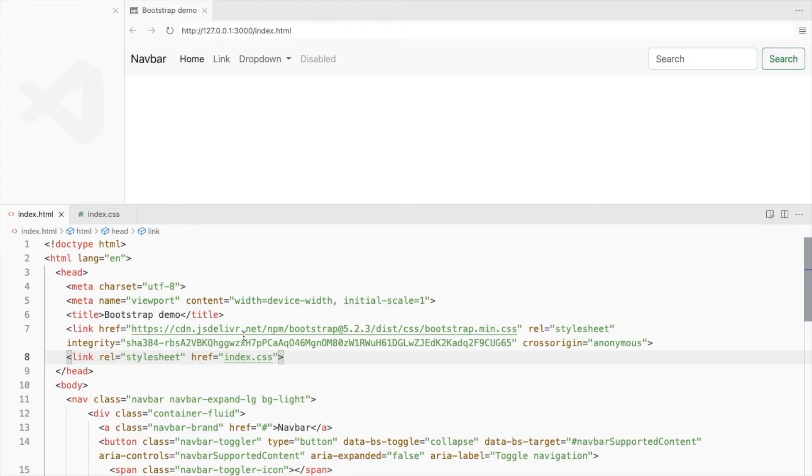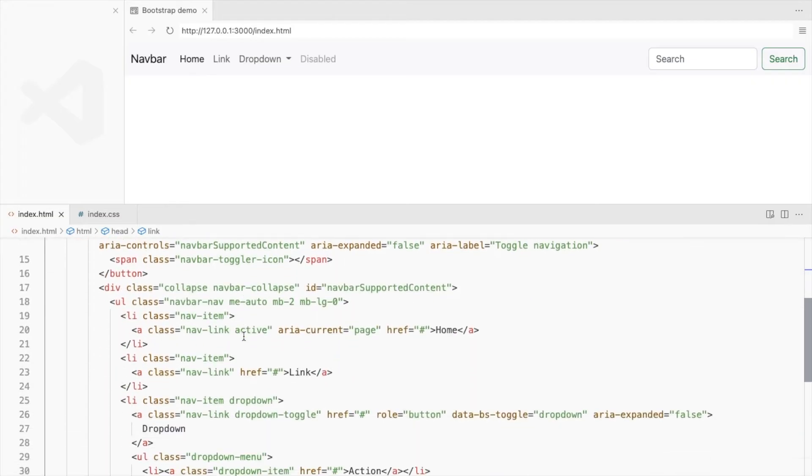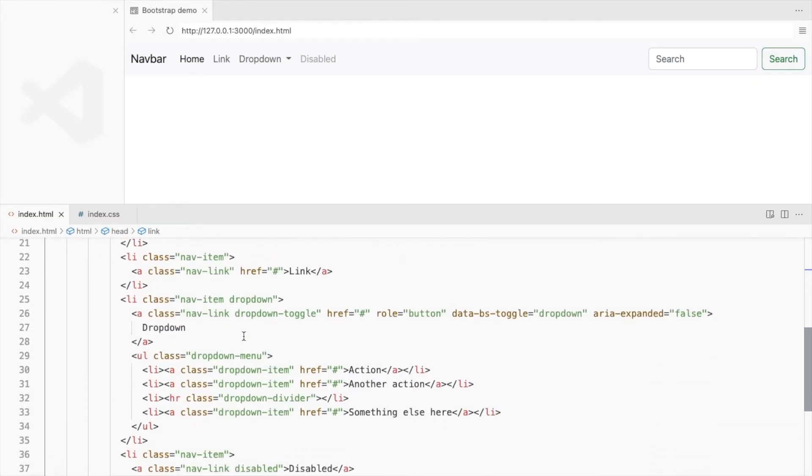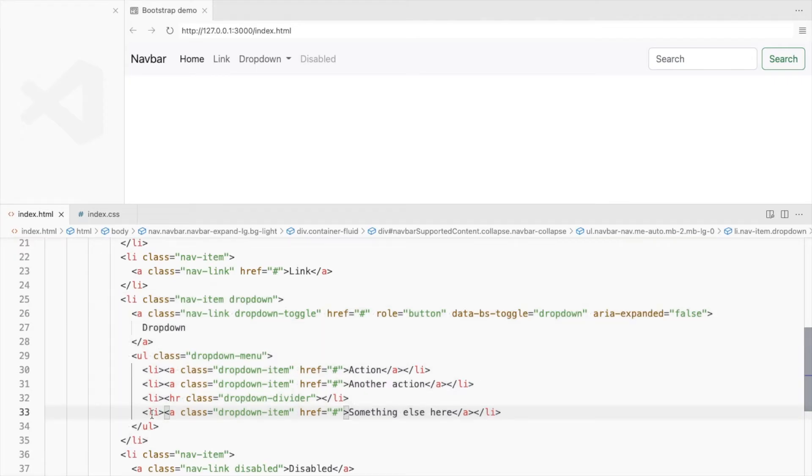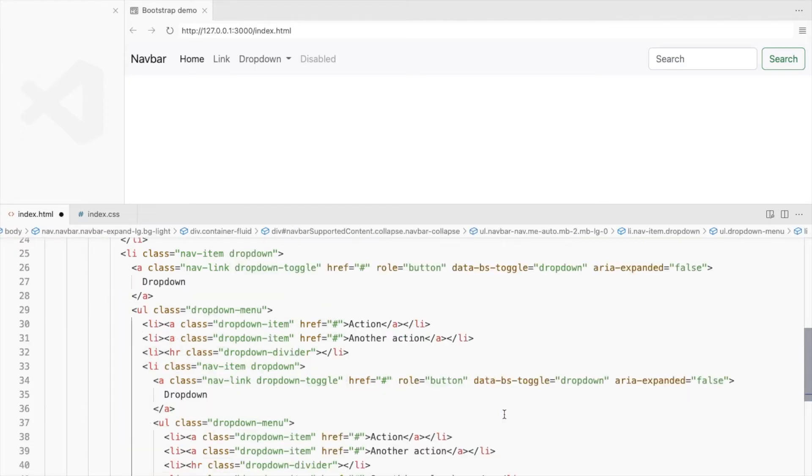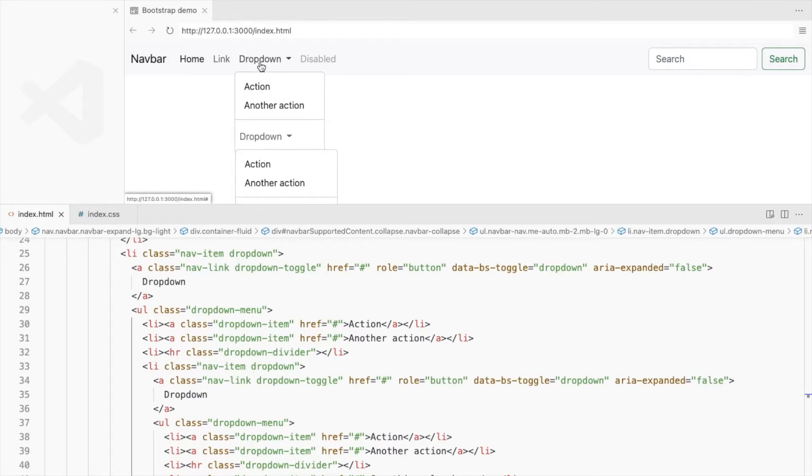Now let's add some more levels. We'll be using the same drop-down structure. Replace one of the drop-down items with it. Since we have the same class names, the nested drop-down also opens.